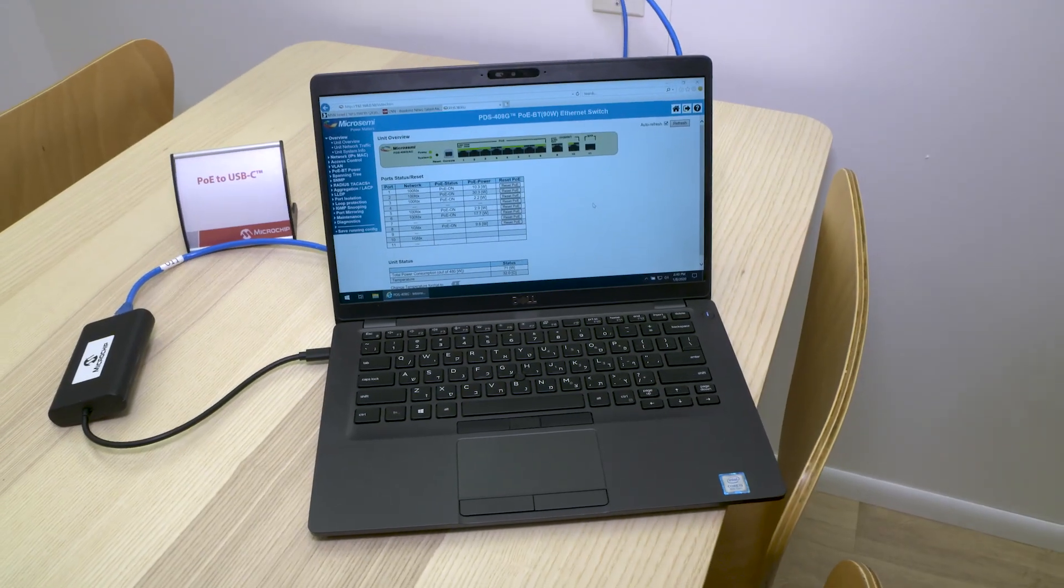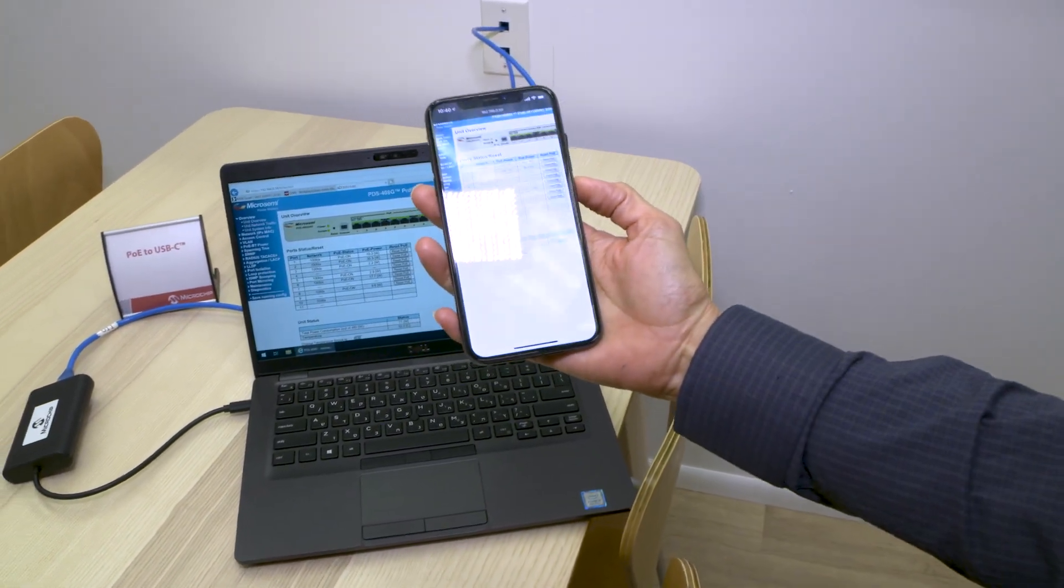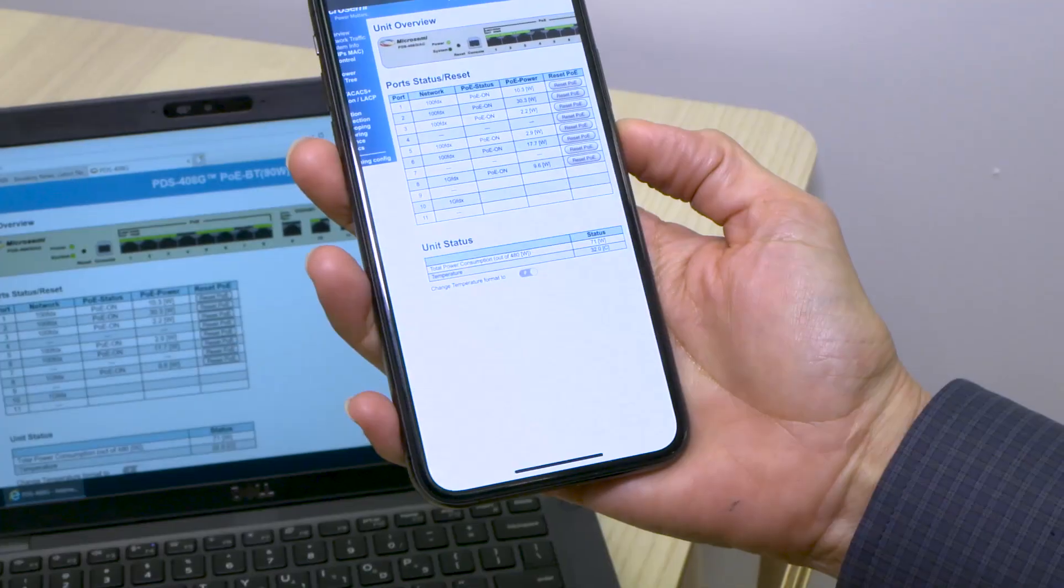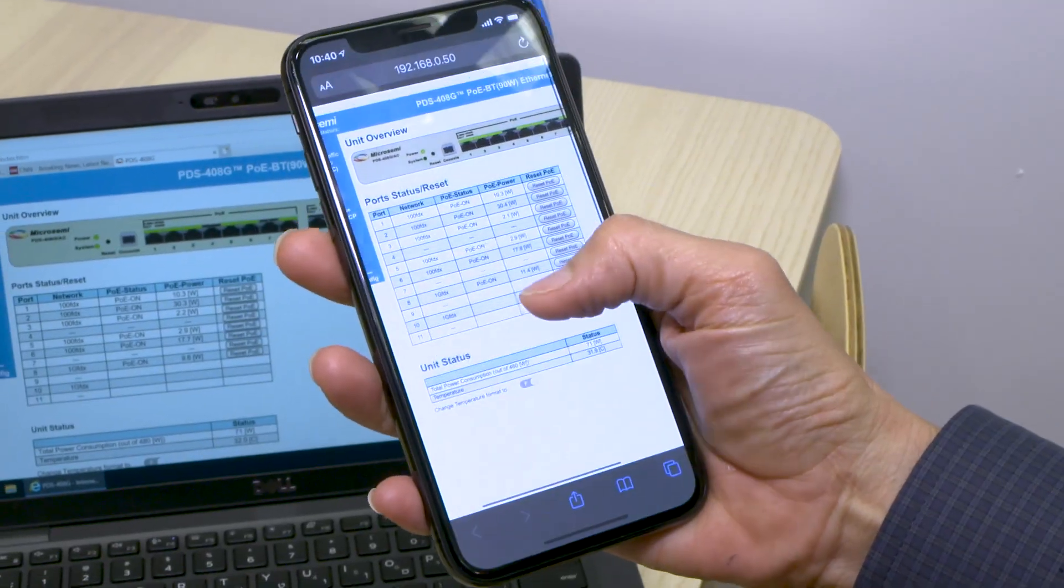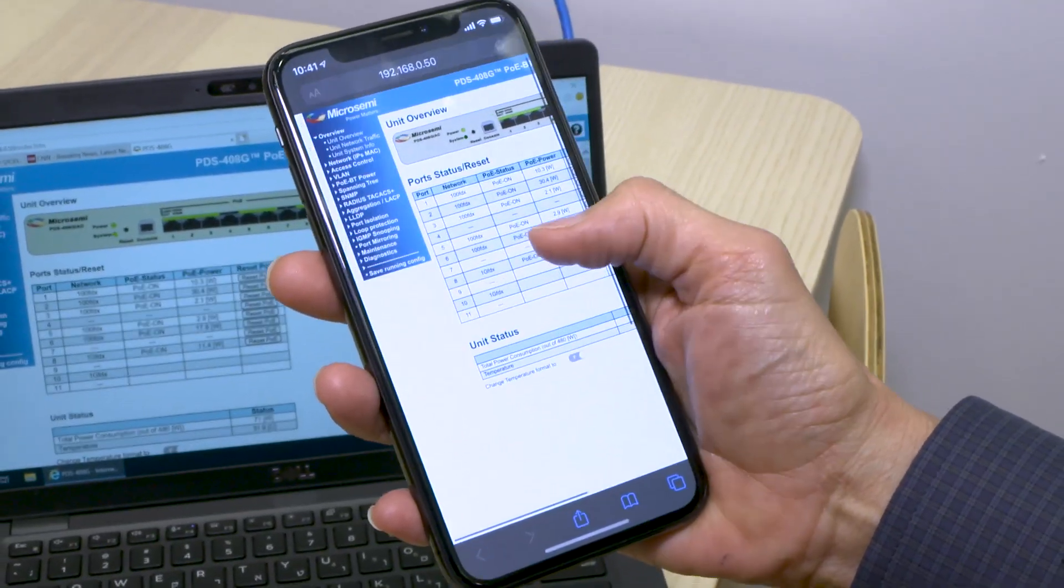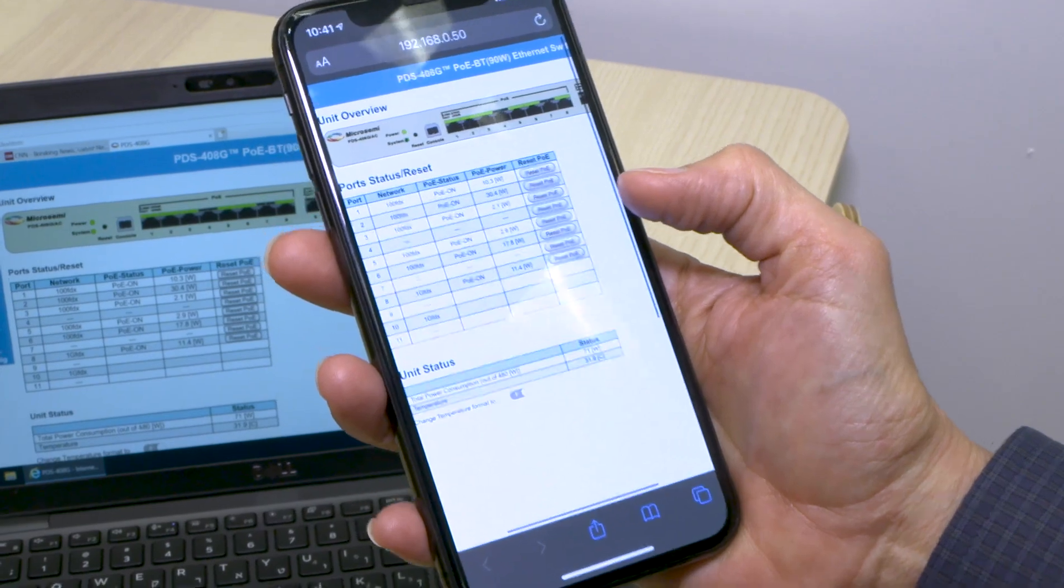So we can do it with a computer, we can also use any phone to control the network in a very easy way, as you can see, from any location.